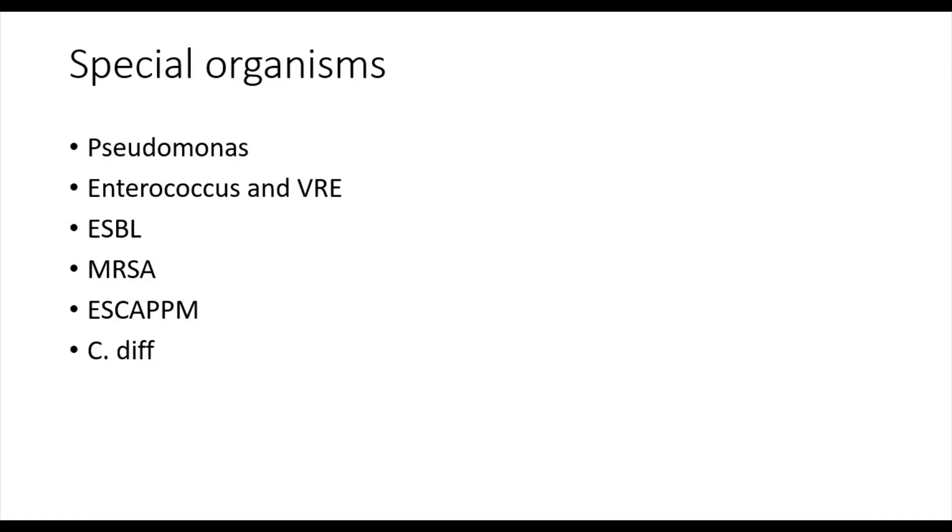Thankfully, at least for now, vancomycin intermediate and vancomycin-resistant Staphylococcus aureus are very uncommon. Treatment options for these are limited to things like daptomycin, ceftaroline, and linezolid.